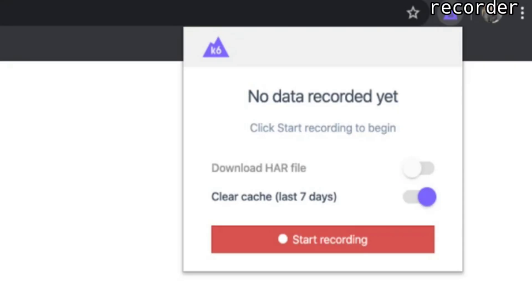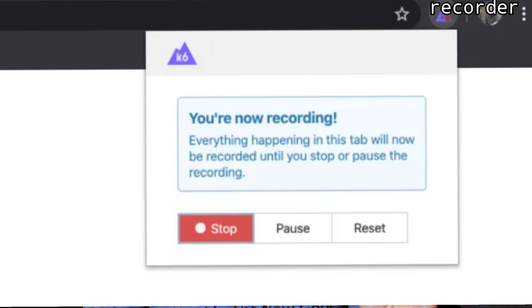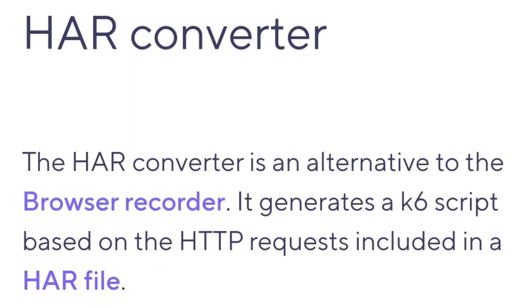And last but not least, let's say you're not good with any programming language. You can use the recorder tool. A test can be recorded to model the logic of your tests for Chrome and Firefox. You can also record just the HTTP requests using the HAR converter.